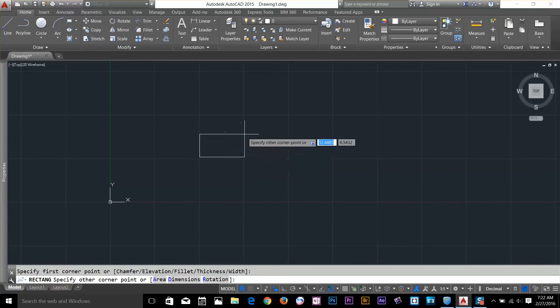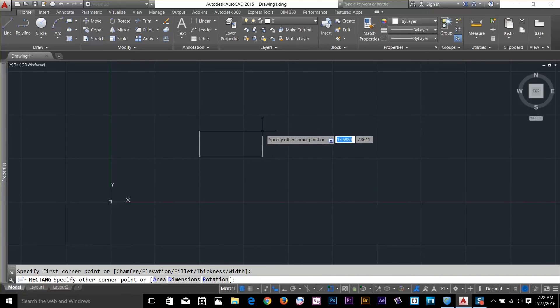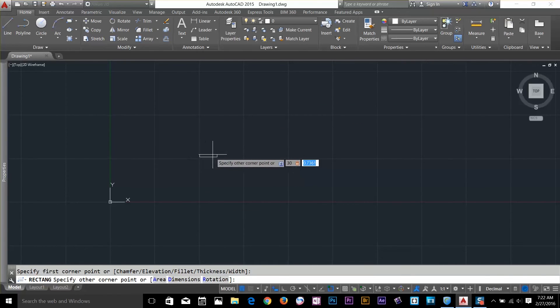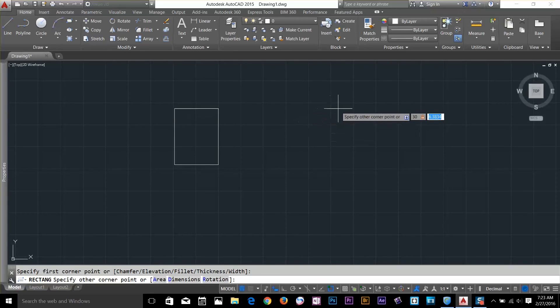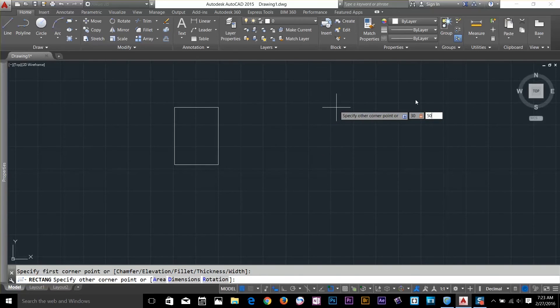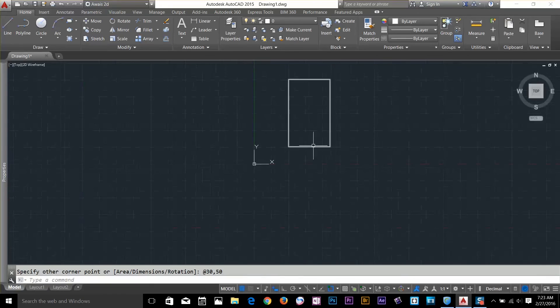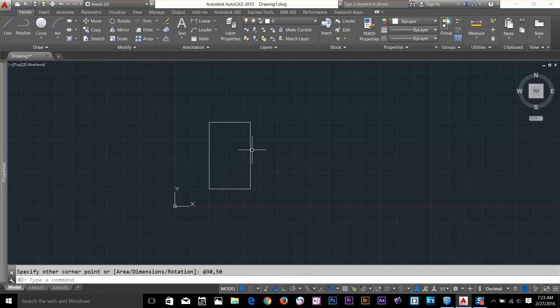It actually starts from the first point you just gave to this command. Let's say I'll type 30 and press tab for the Y values. So 30 is about from here to here. If I type 50, now the rectangle is basically drawn. All I have to do is press enter and as you can see we got the whole rectangle.